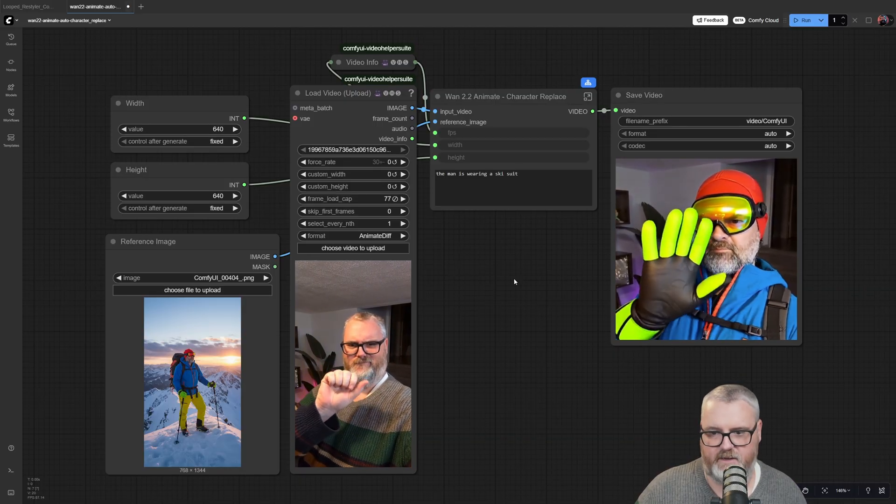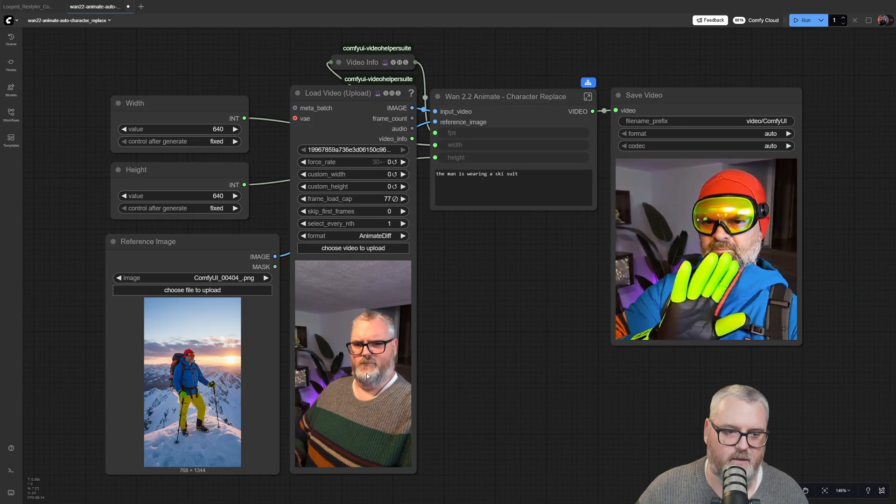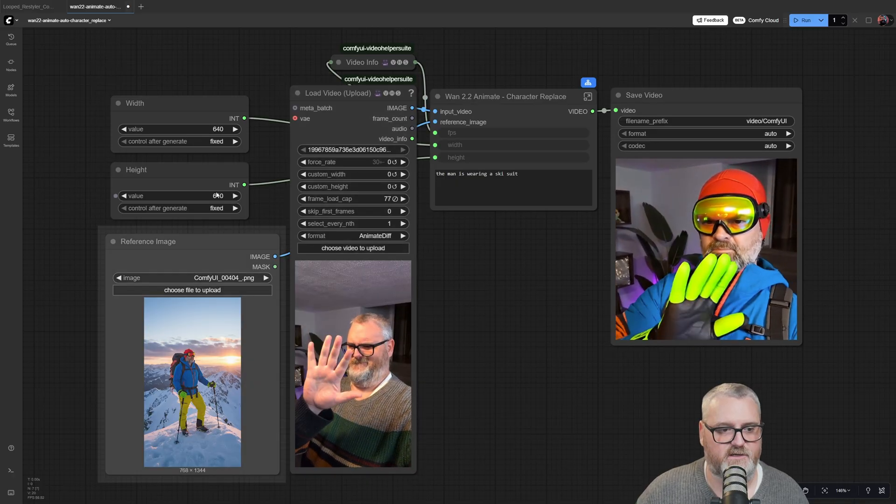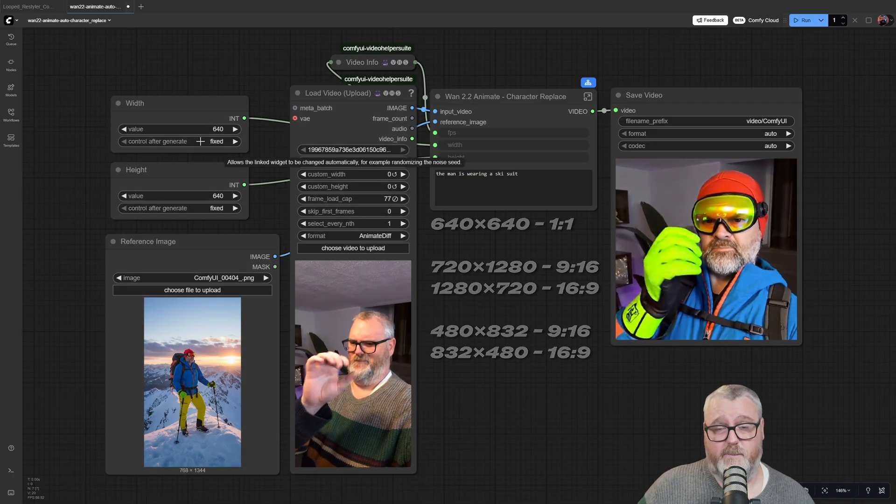Basically, all you're doing here is replacing a character in a video. You upload the video, upload the picture, and set your destination width and height.